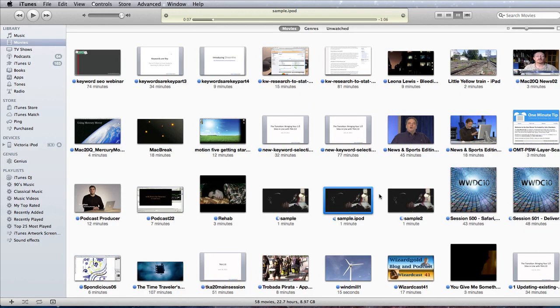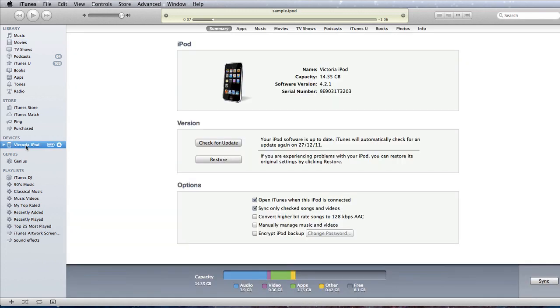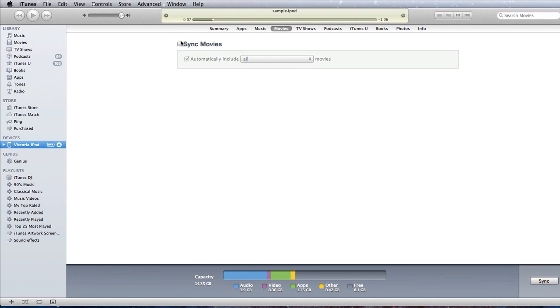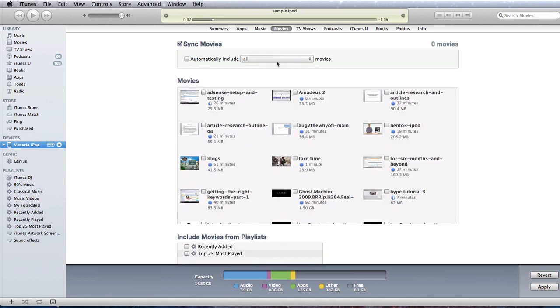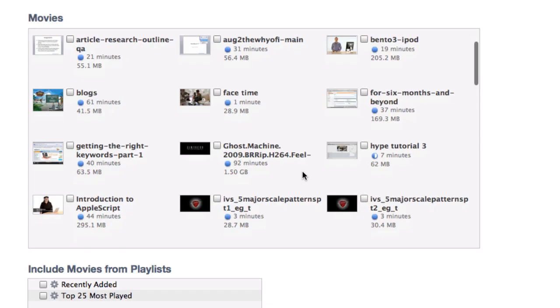So now what we want to do is we want to see about how do we get those videos that we converted onto our iPod. Let's go to the iPod. And we'll go to Movies. Tell it to Sync Movies. You can tell it to automatically include all movies. We don't want to do that. What we want to do is we want to choose the ones that we've just actually brought in there. That was one of the ones that we brought in. Let's click on that one.